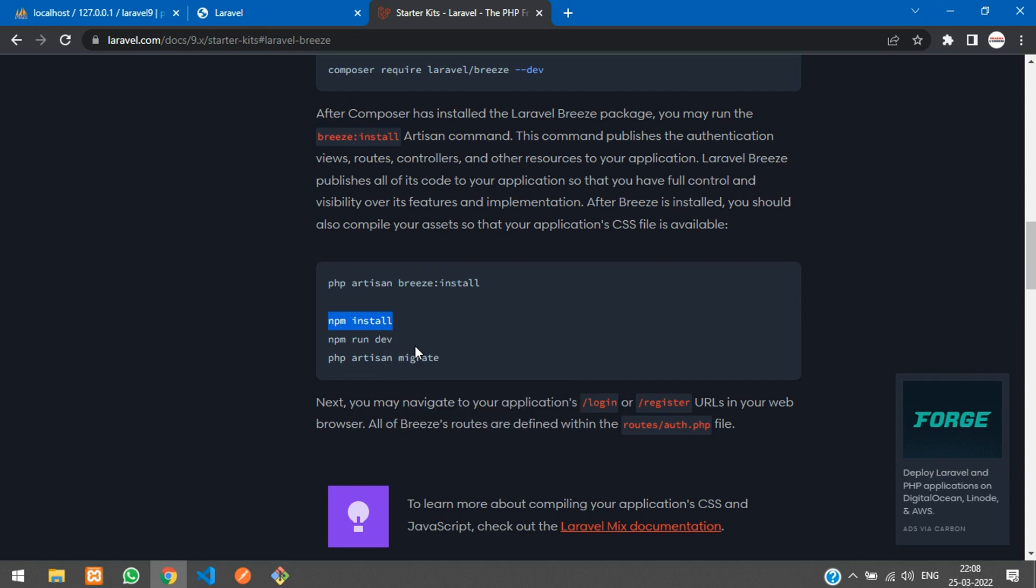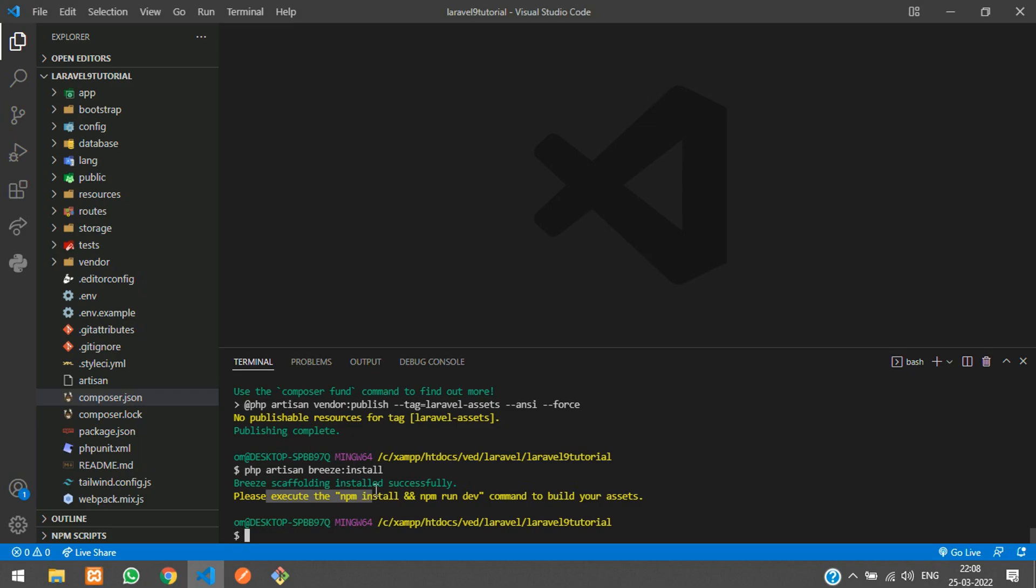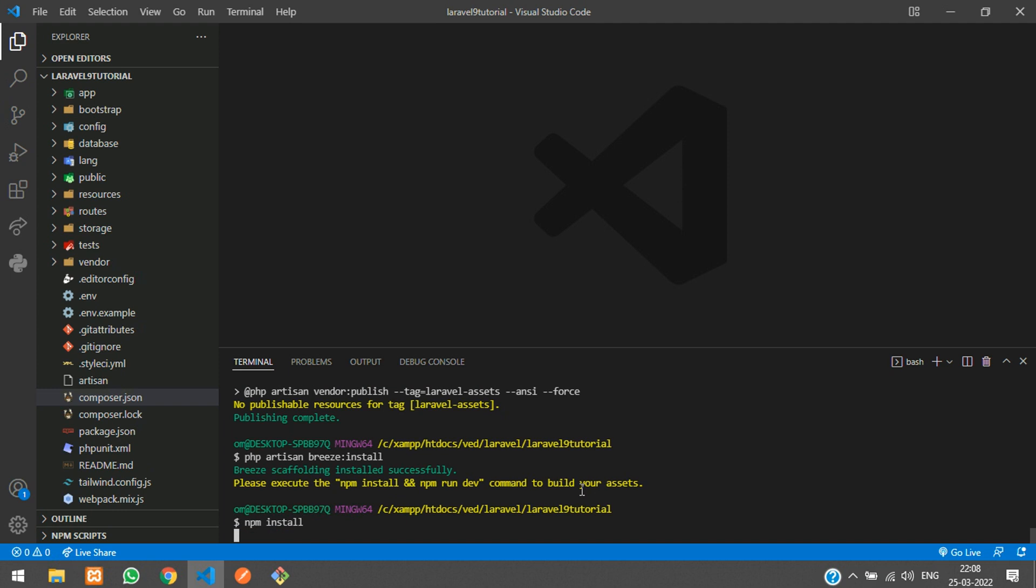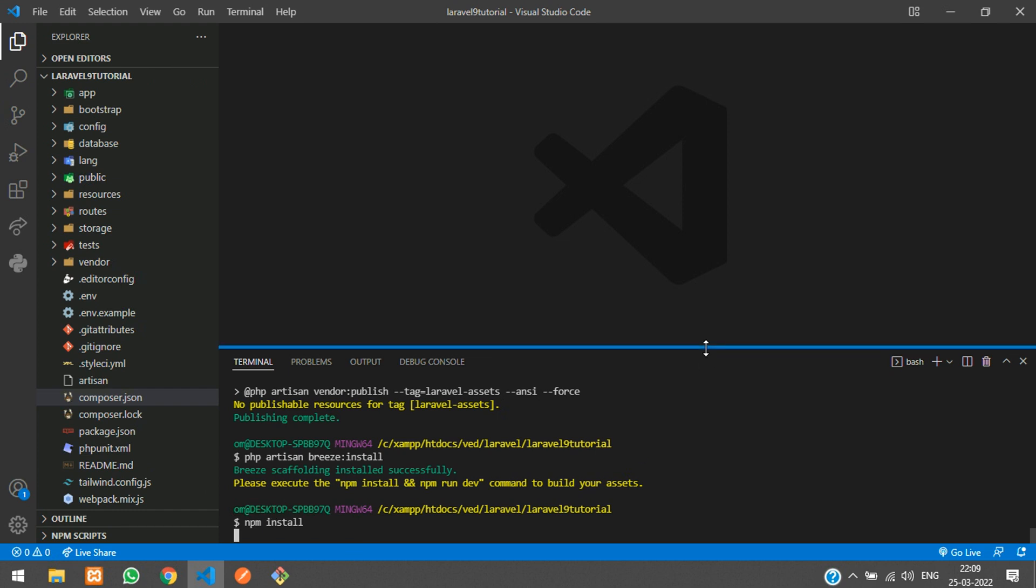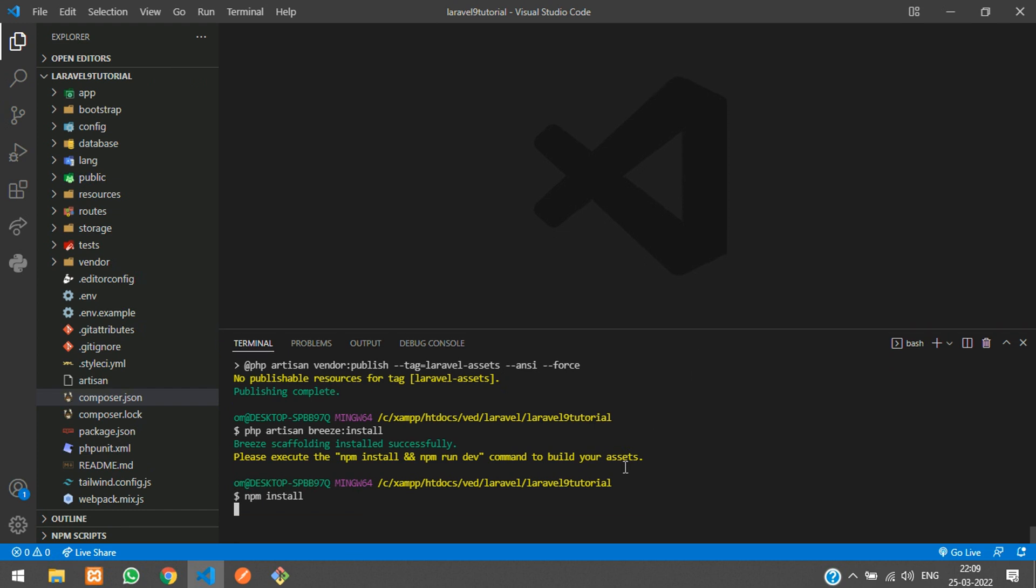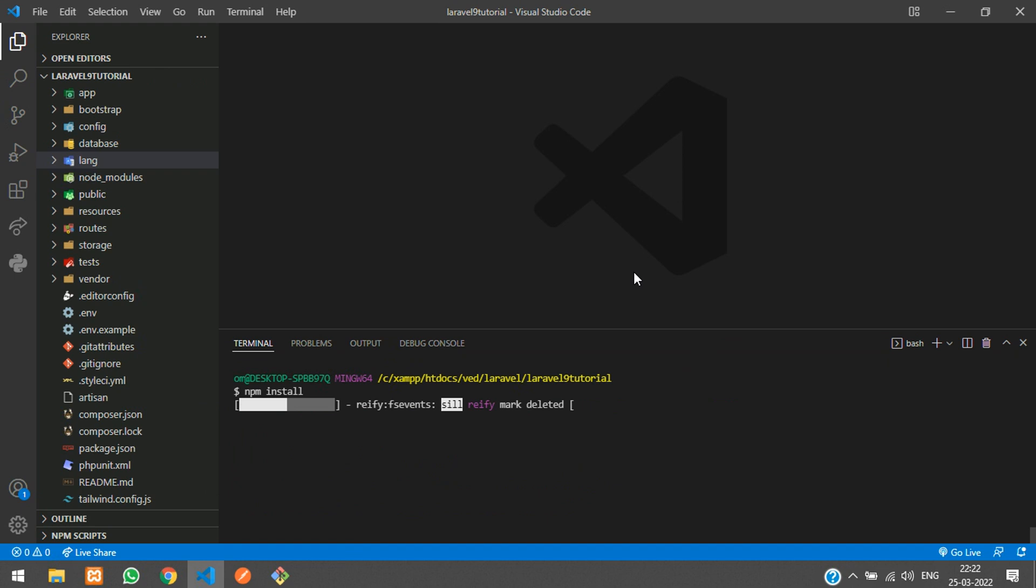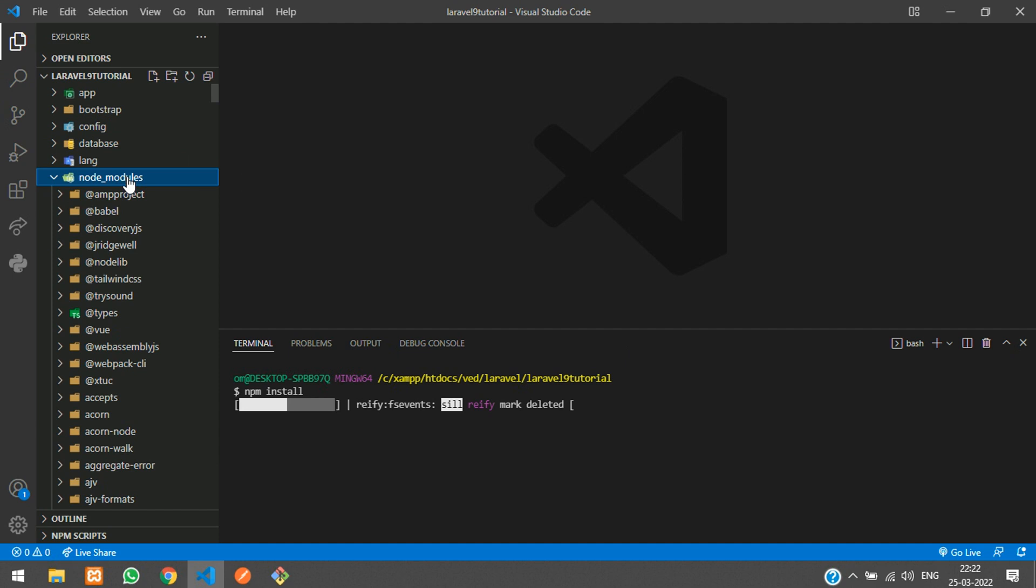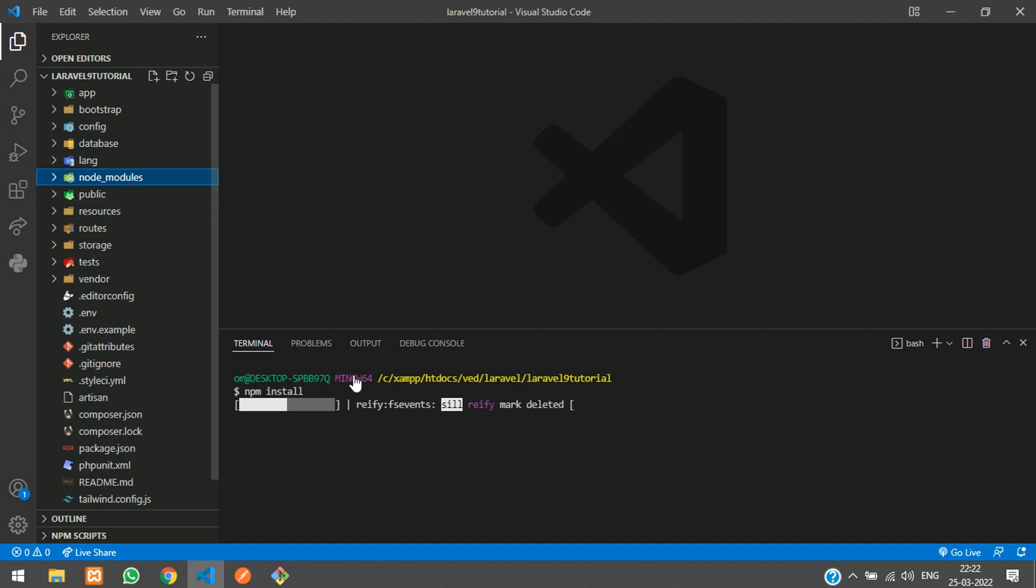Now please execute npm install and npm run dev. Let's follow with that, copy and right click on the mouse and hit enter. Here it starts with the installation process. You'll be finding one node modules folder once the npm install starts. The node modules folder has been created and it is installing.